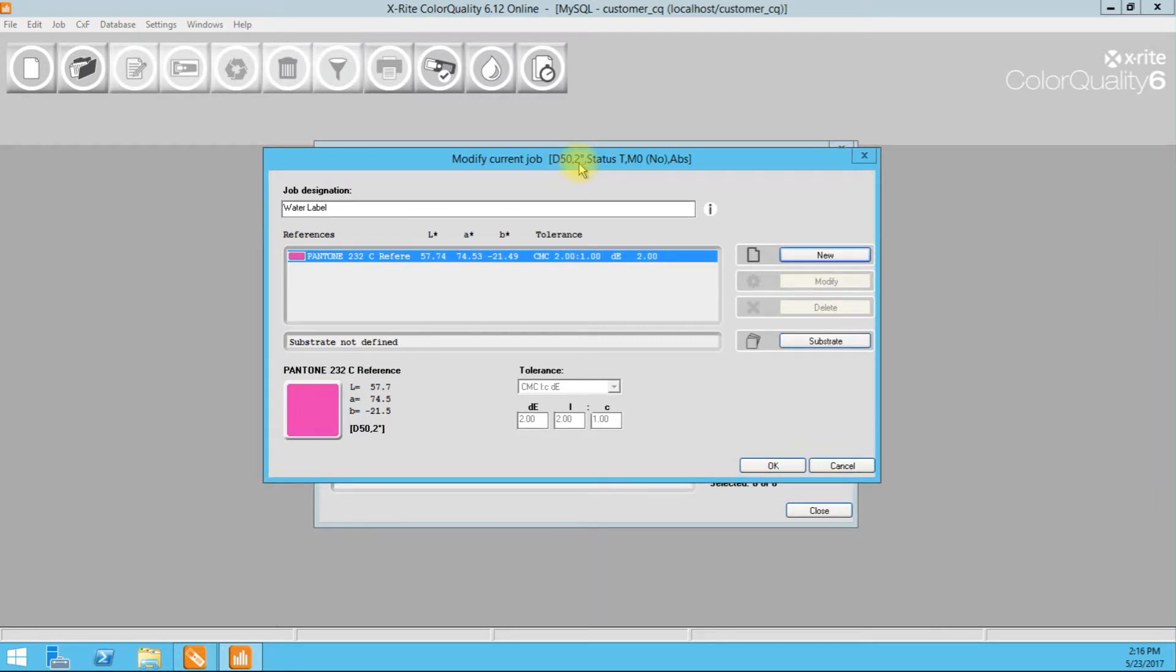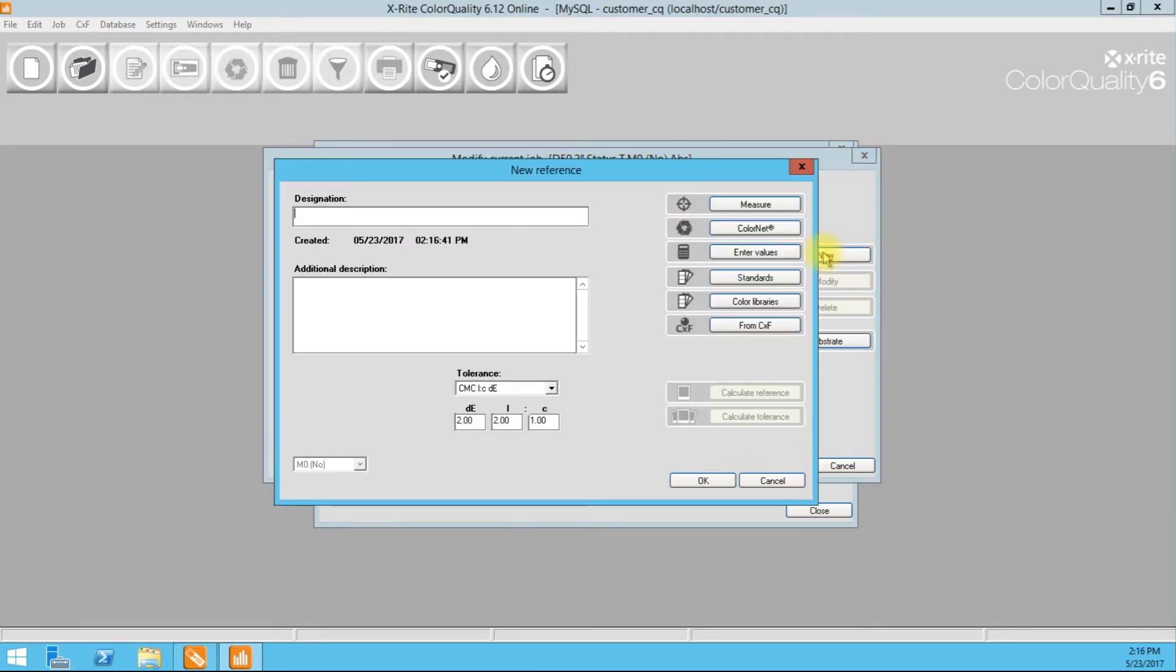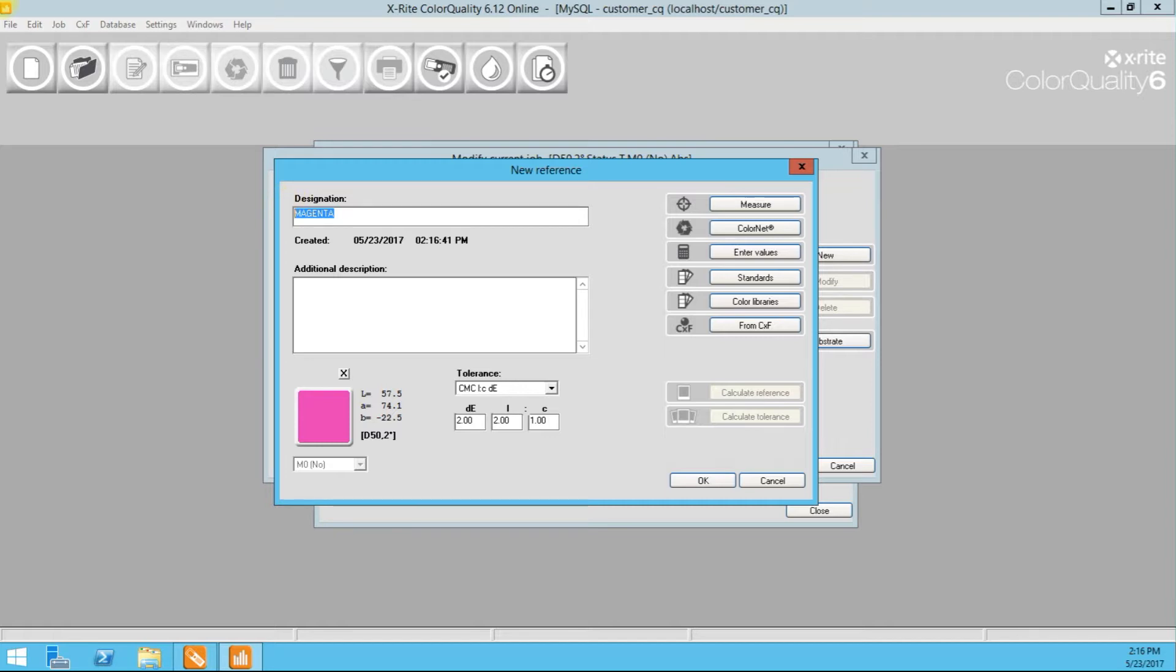That would be our reference. Now we're going to create our dependent standard. And what that means is this standard is very specific to the application that we are creating here. That means I'm going to go ahead and click new here. I'm going to take our measurement. So this is the 232 that is printed, 232 QC standard. This is C1S 4.5 BCM. All right. This is our dependent standard.